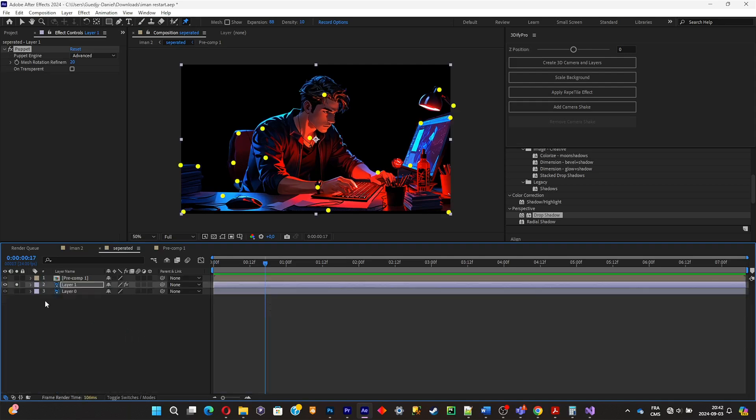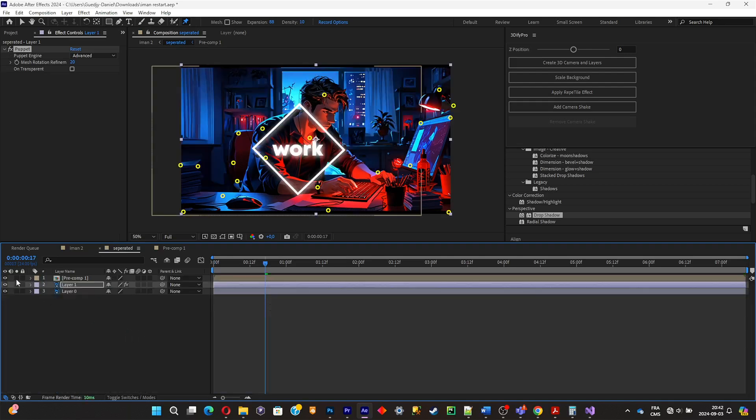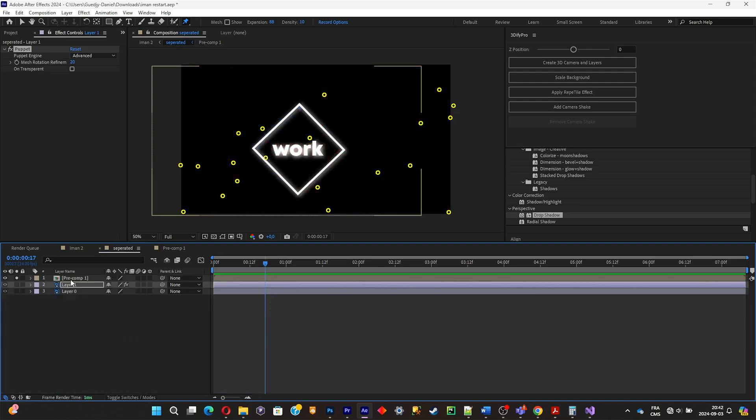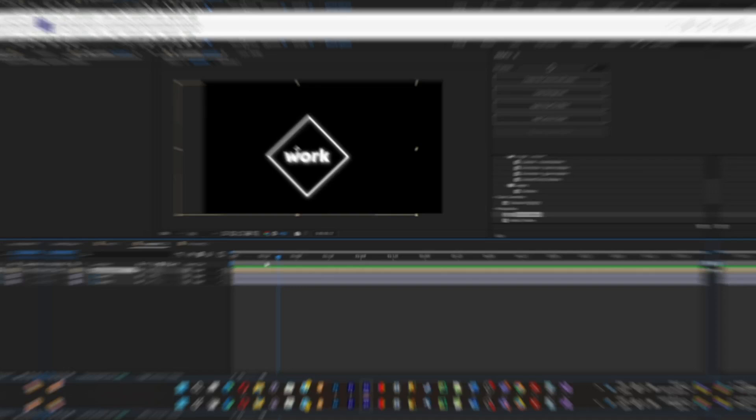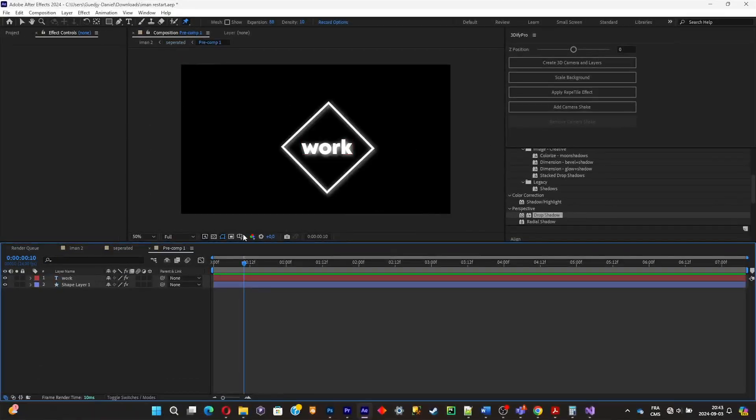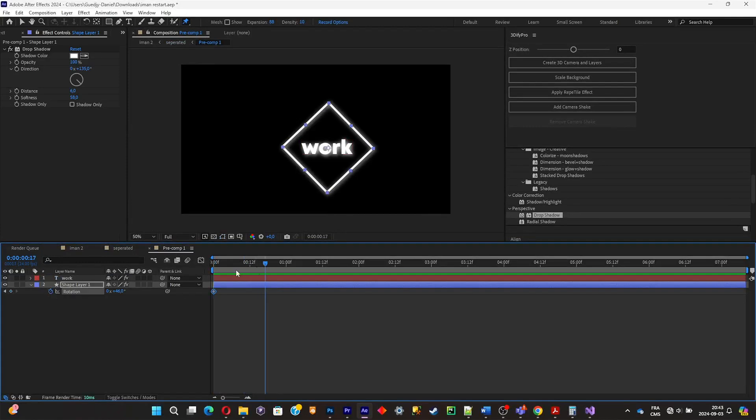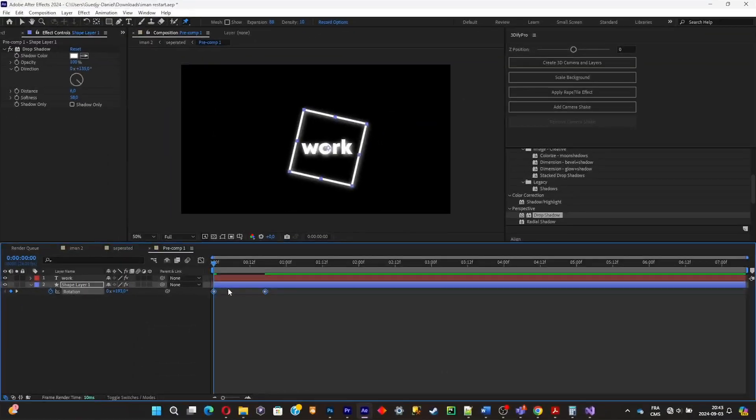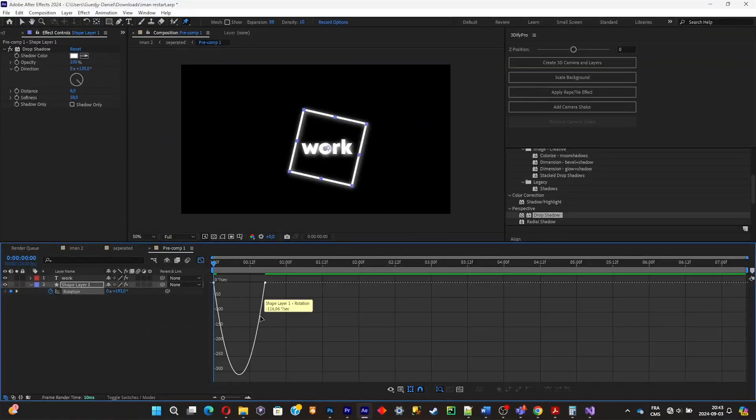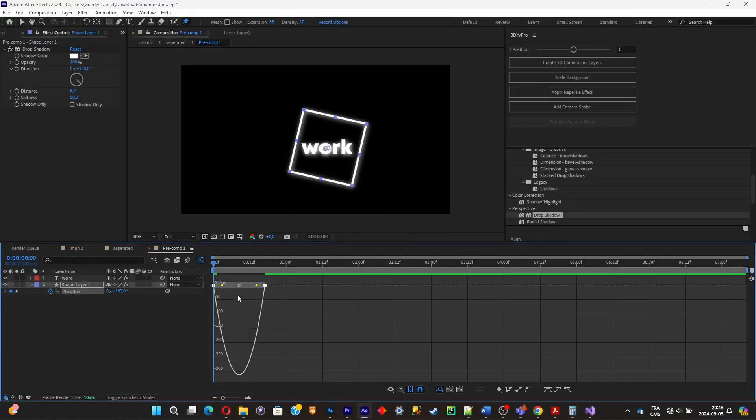Now what I'm gonna do is simply animate the diamond shape. So I'm simply gonna click on R and I'm simply gonna add some keyframes to make a little animation that is really really simple. I'm just making sure to have a clean graph so that animation can be as smooth as possible.